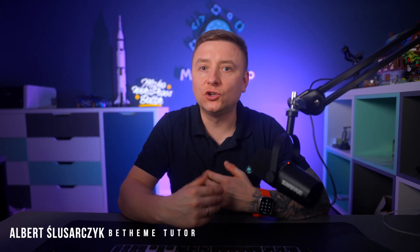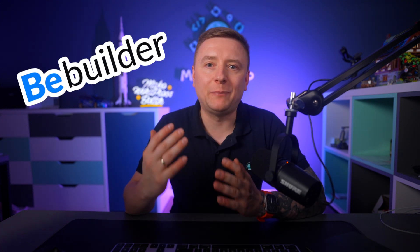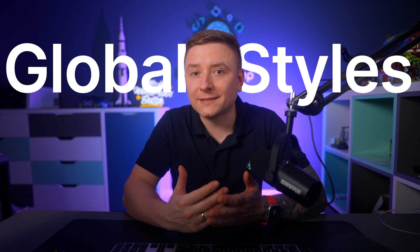Hey guys, it's Albert from Muffin Group. I'm really excited to present a feature that is a real game changer in the WordPress industry. So far this feature was available for the most advanced website builders on the market, but from now on it becomes available with BeBuilder by default. Global Styles is what this video tutorial is all about.